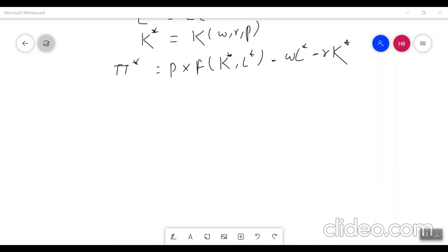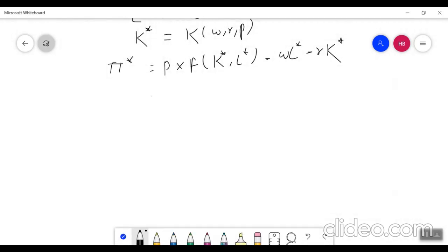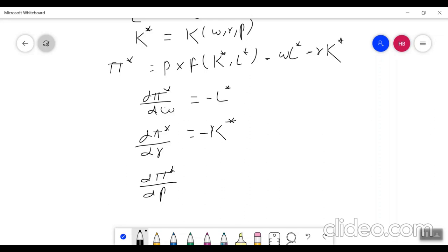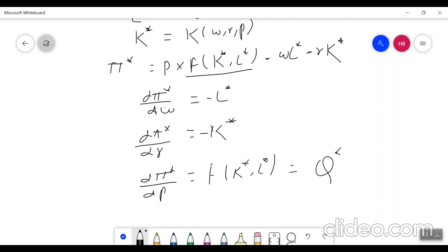Now if we want to find the optimal function with respect to wage, rent, and price: differentiating with respect to wage gives -L*, differentiating with respect to rent gives -K*, and differentiating with respect to price gives F(K*,L*), which is effectively Q* — your quantity — which is nothing but your Hotelling's Lemma.